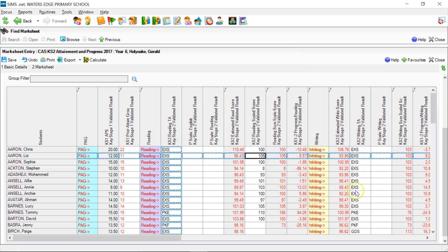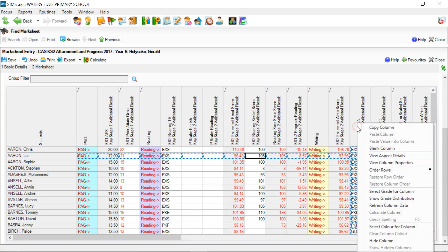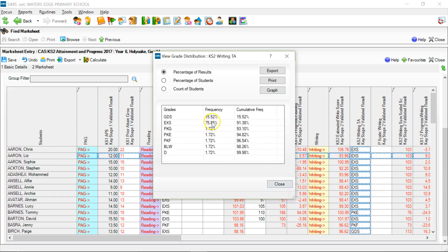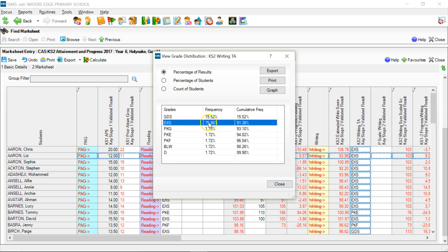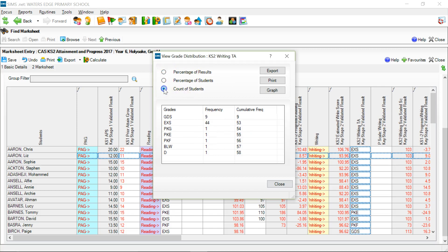If I try the same thing for Writing - right-click on the column and click on Show Grade Distribution - I get a similar breakdown. For Writing, I do have some pupils at greater depth: 15.52% of the pupils are at greater depth. At Expected, there are 75.86% of pupils at the Expected Standard. That means 91.38% of my pupils are either at the Expected Standard or higher - basically that figure plus that figure.